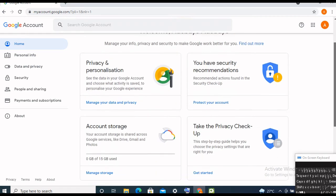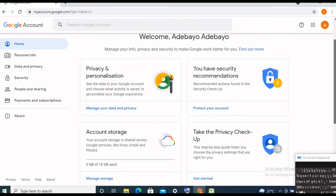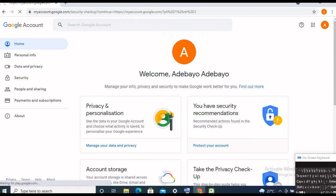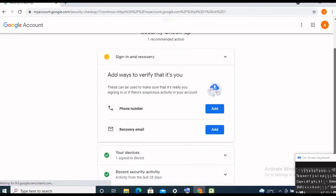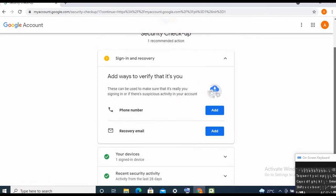The reason being that there is no Gmail account linked to my Chrome browser — now that I've created the Gmail account, it's linked to my Chrome browser. You can see the security section. Let's click on it — they say this can be used to make sure that it's really you signing in, or if there is suspicious activity in your account.